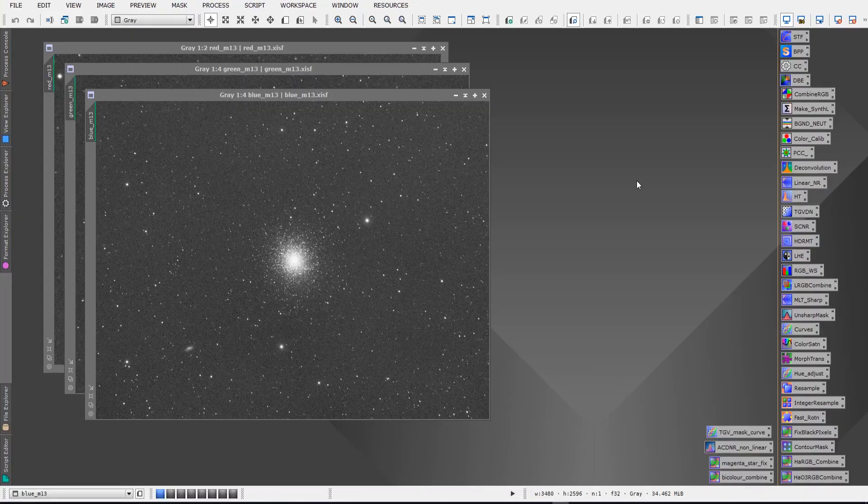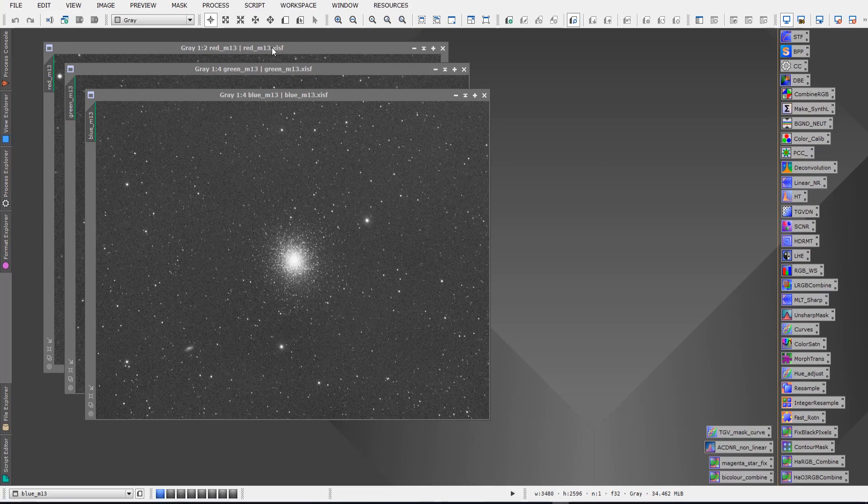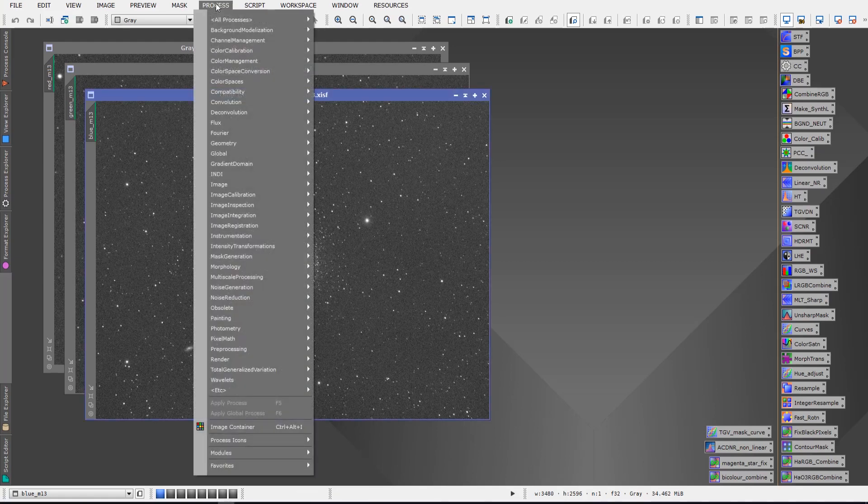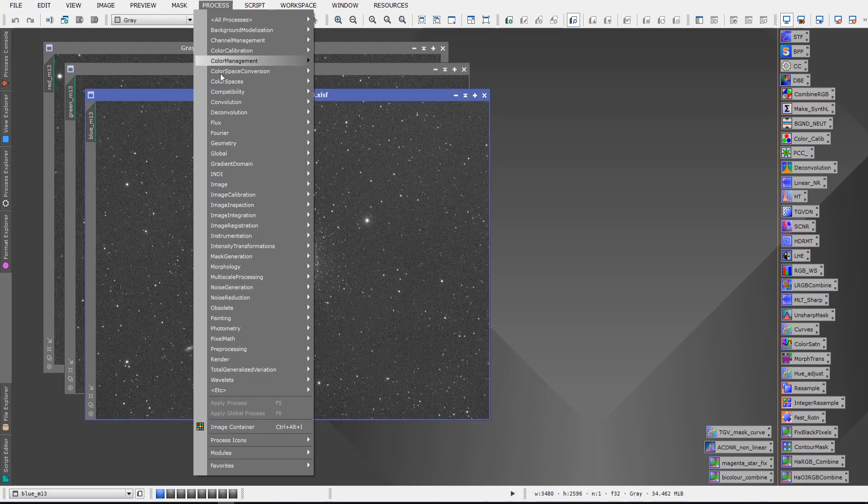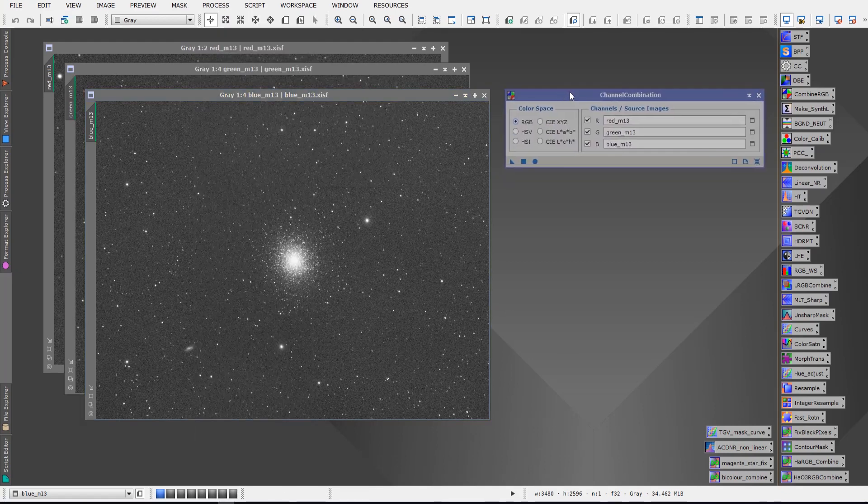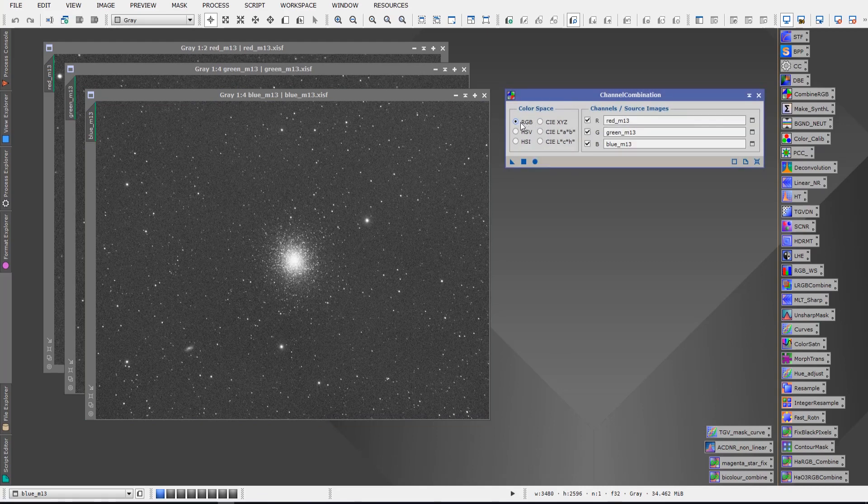Okay so we are in PixInsight and we've got our red, green and blue channels open. We want to combine these into a color image. So as I said, this is something that I get asked and it's really simple to do. We want to go to Process, we want to go to Color Spaces, and we want to go to Channel Combination. Once channel combination is open, we want to make sure that we're working in the RGB color space, so make sure that's selected and then we simply want to select our R, G, and B files.